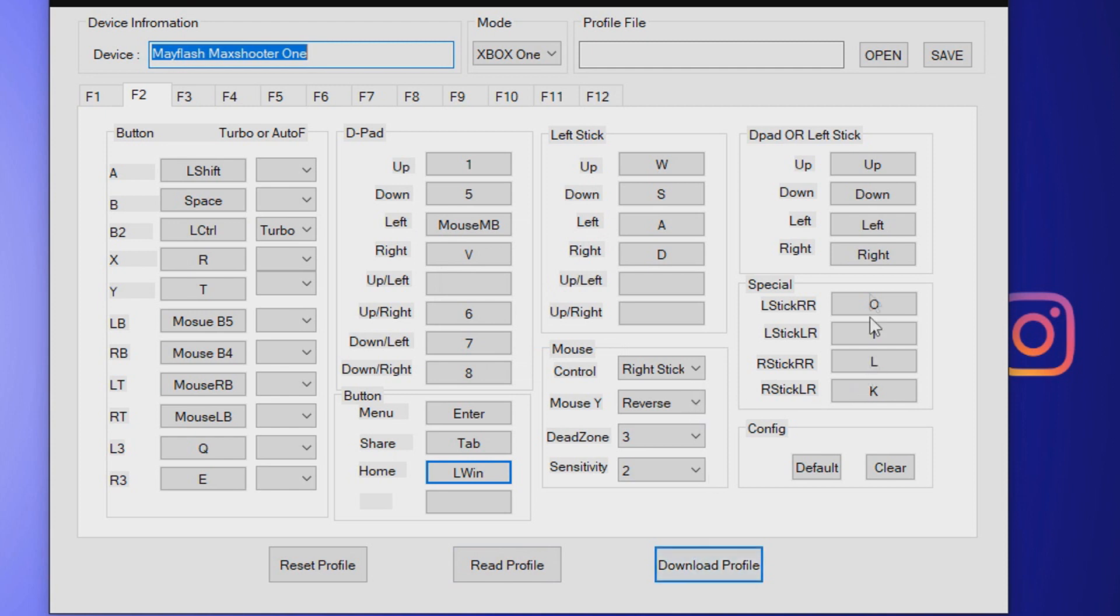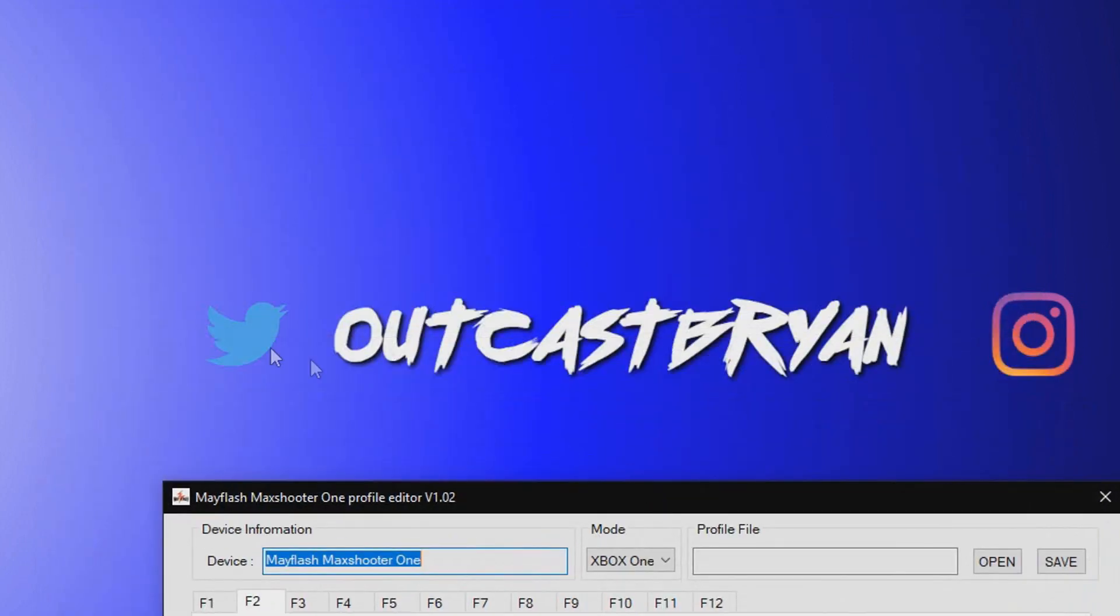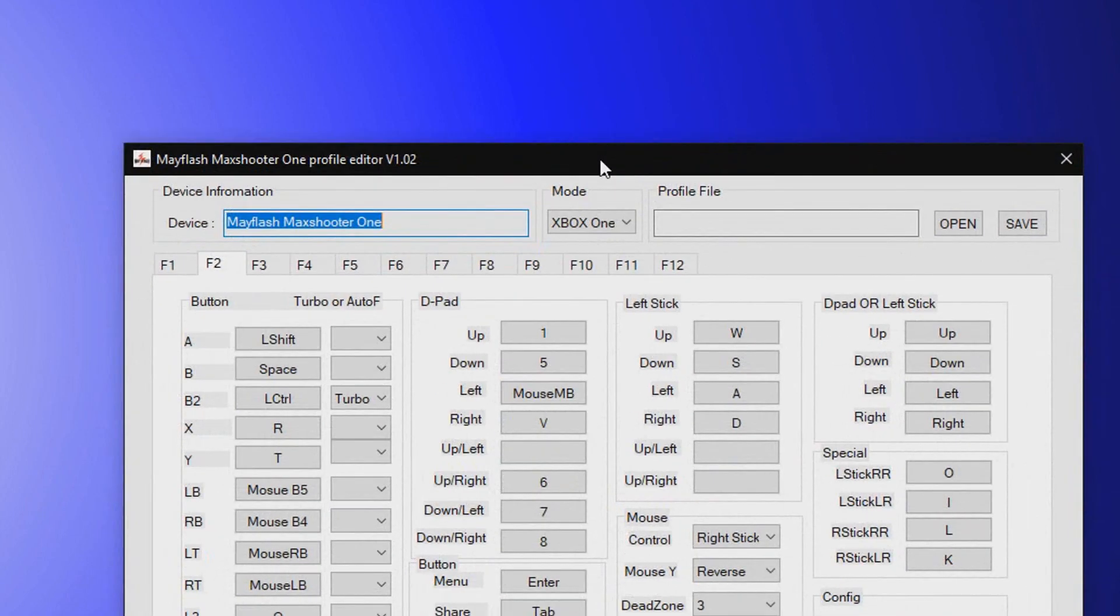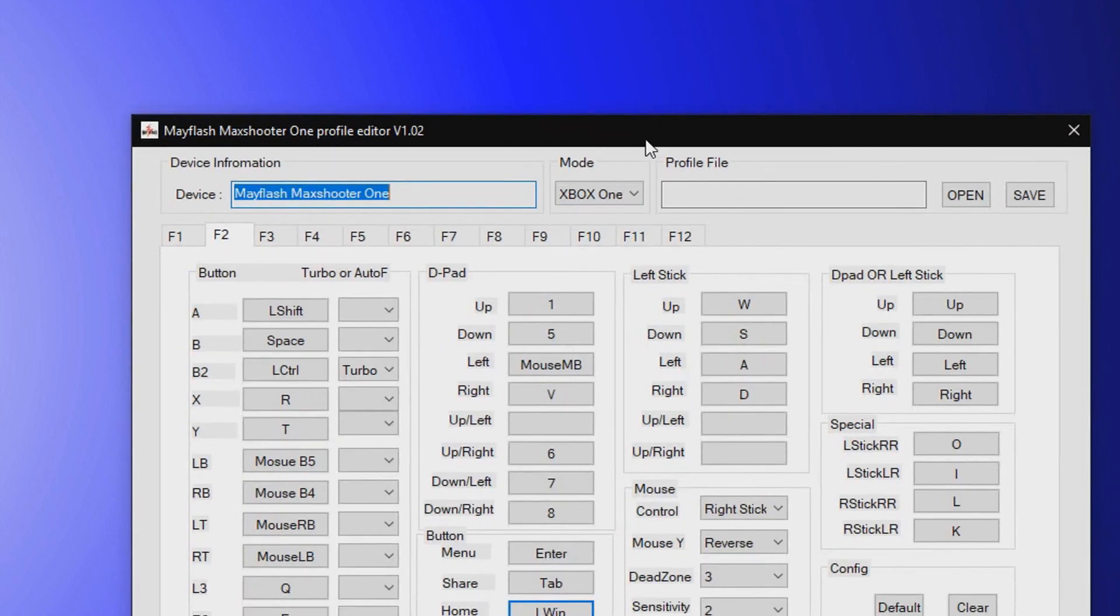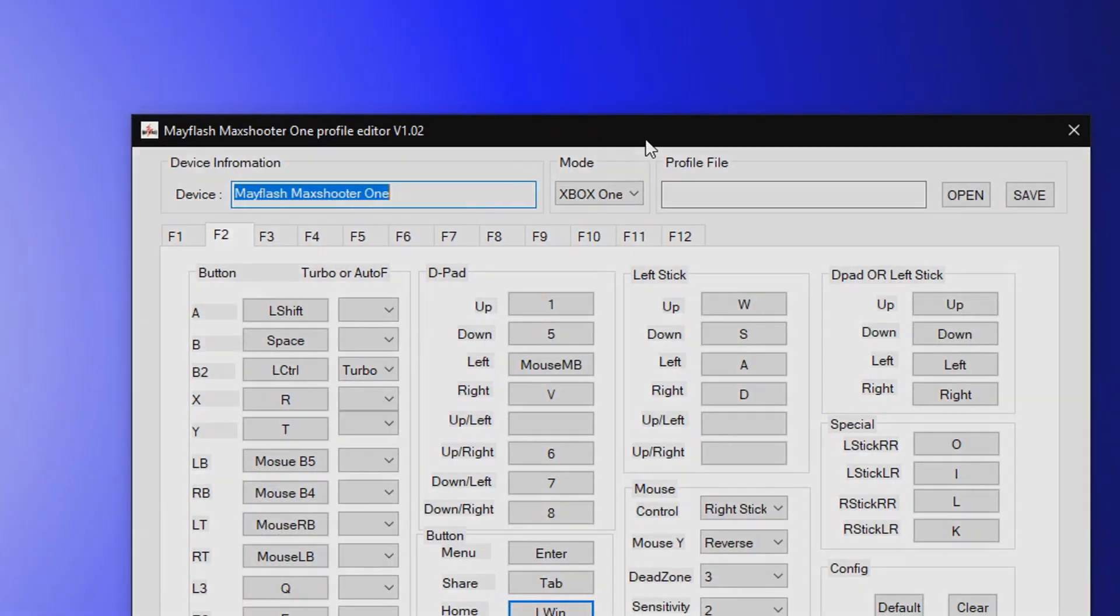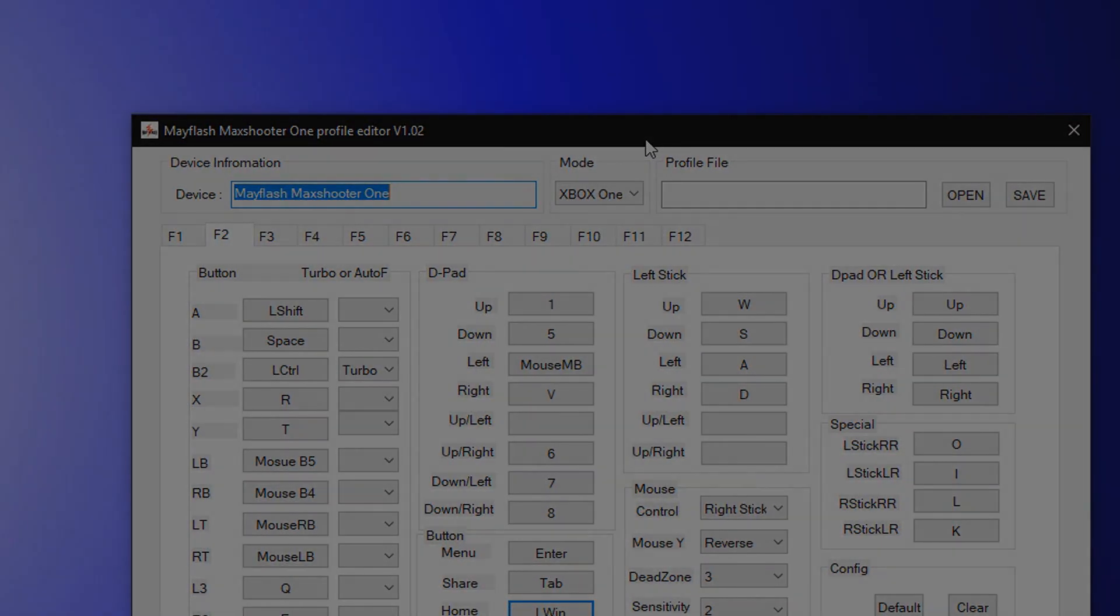If you guys would like to check out my other videos, subscribe to the channel maybe, like this video specifically to get it promoted. If you haven't seen already, go check out my Twitter and my Instagram, both OutcastBryan spelled exactly like that, just all lowercase. But yeah, thank you guys so much for watching and I will see you in the next one.